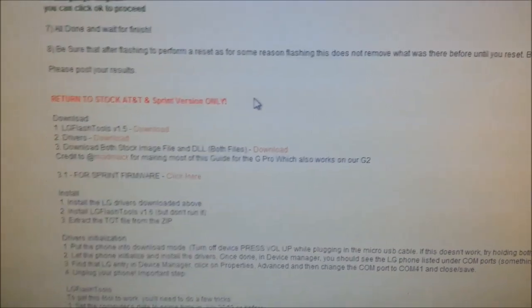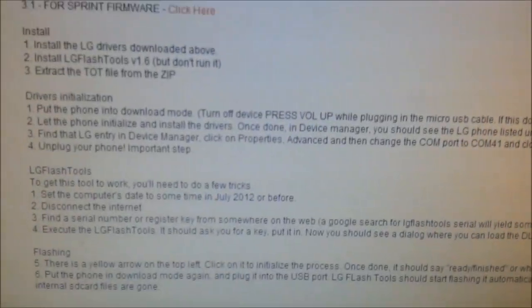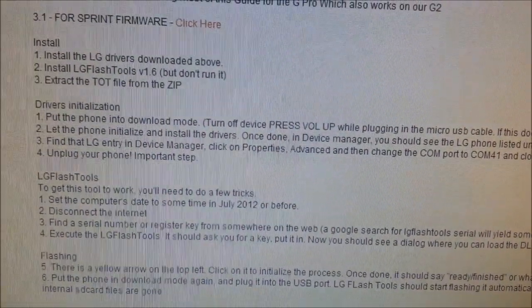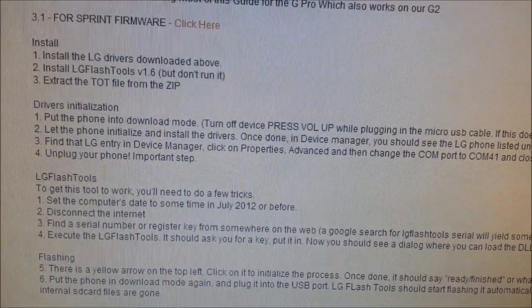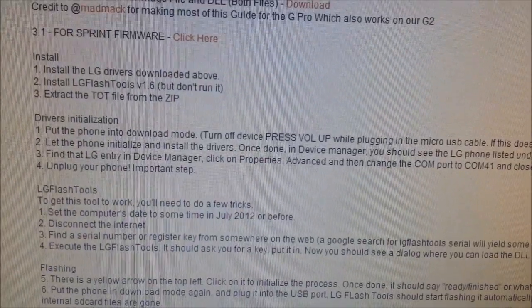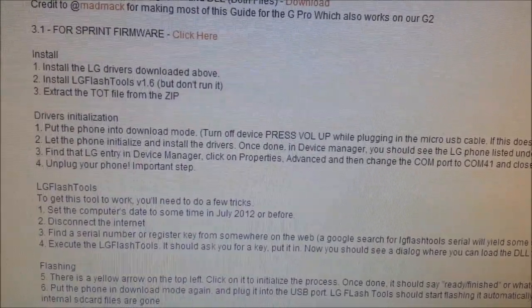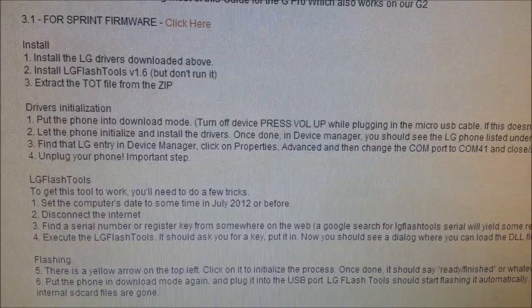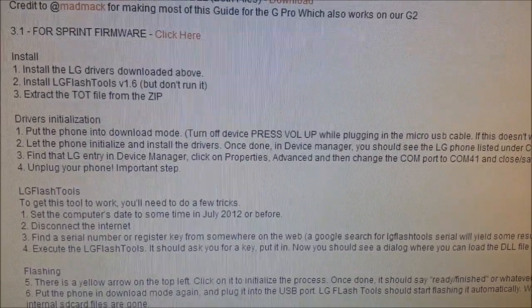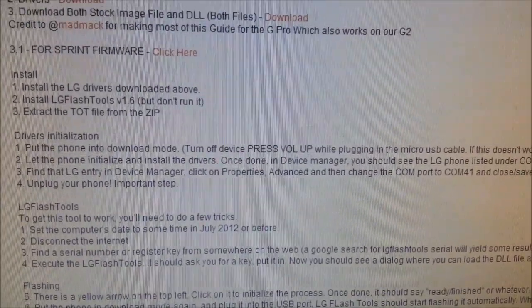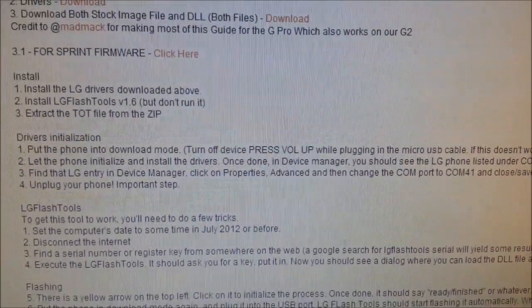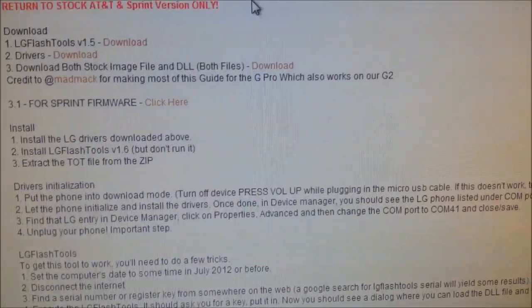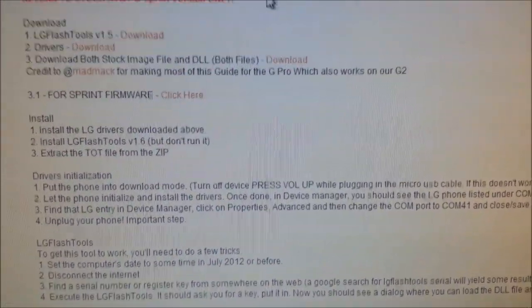Once you've installed the drivers and you've installed the LG flash tools, you'll see down here there are some tricks to get it to work: change the date, disconnect from the internet, find the serial number. All these things are very easy to do. I assure you, Google is your friend. I've already done all those things, and I've installed the program.